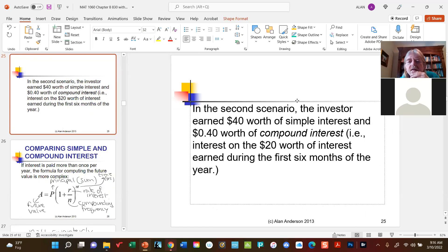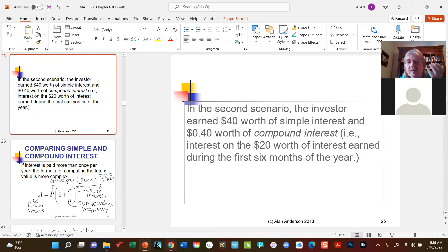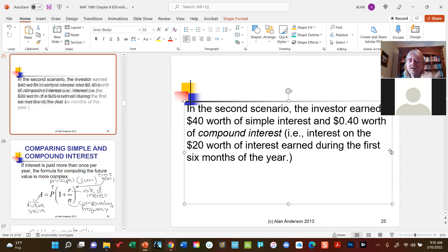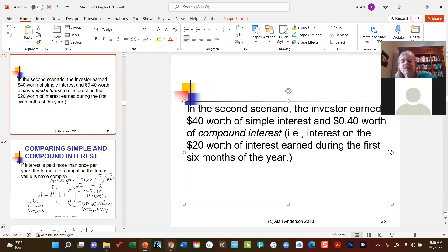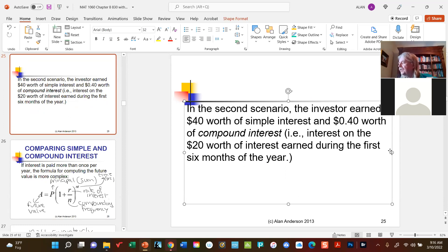Instead of waiting until the end of the year to pay four percent, by splitting it up as two percent and two percent, we ended up earning more money. It may only be forty cents, but that's still our money. So that's how compound interest arises in these situations.